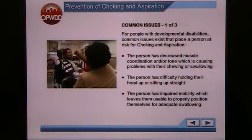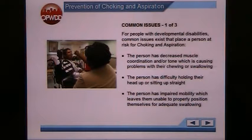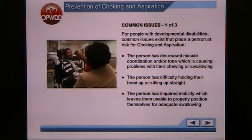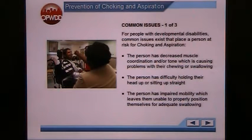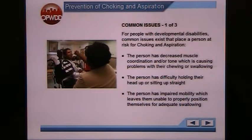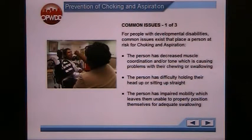For people with developmental disabilities, common issues exist that place a person at risk for choking and aspiration. If the person has decreased muscle coordination and/or tone causing problems with their chewing or swallowing — this can be a problem for individuals with cerebral palsy. The person may have difficulty holding their head up or sitting straight, or have impaired mobility leaving them unable to properly position themselves for adequate swallowing, which is a major issue for individuals in wheelchairs.